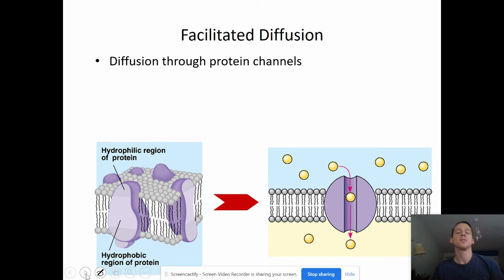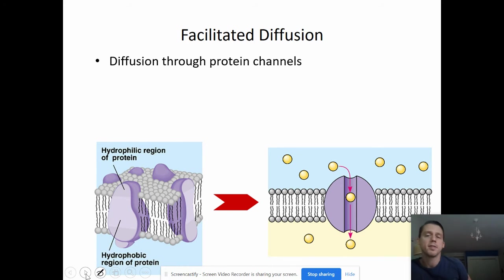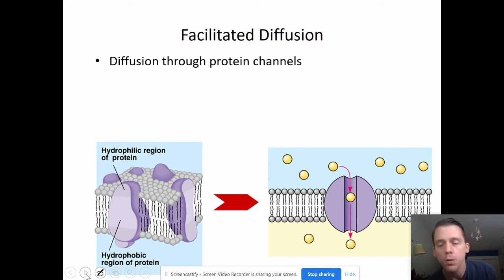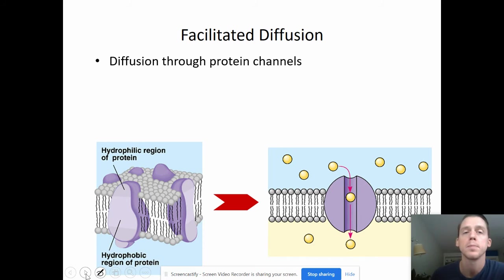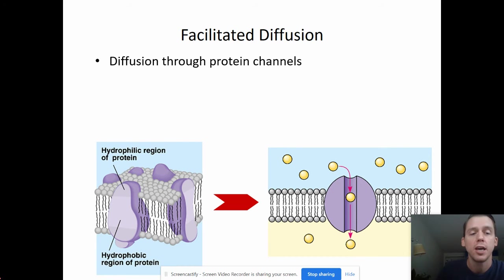Right now, some things cannot diffuse across the membrane. If you remember, nonpolar things can pass through the membrane, but not everything is nonpolar — lots of things are in fact polar or ionic. Those things can't make it through the nonpolar interior of the membrane. And that's why we have proteins embedded in the membrane. Proteins help us with facilitated diffusion, which just means that the diffusion needs a protein — like this is a channel.